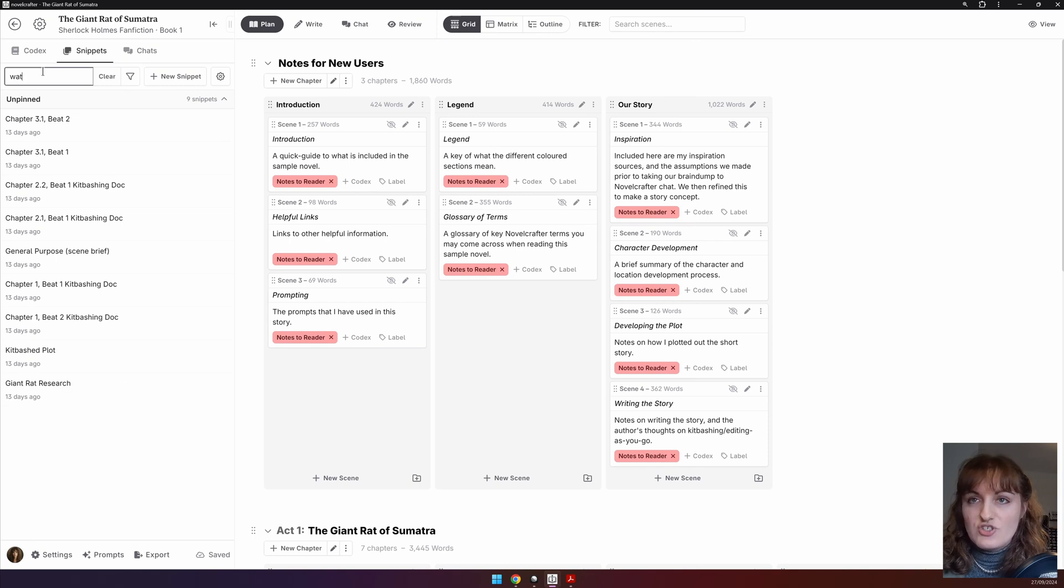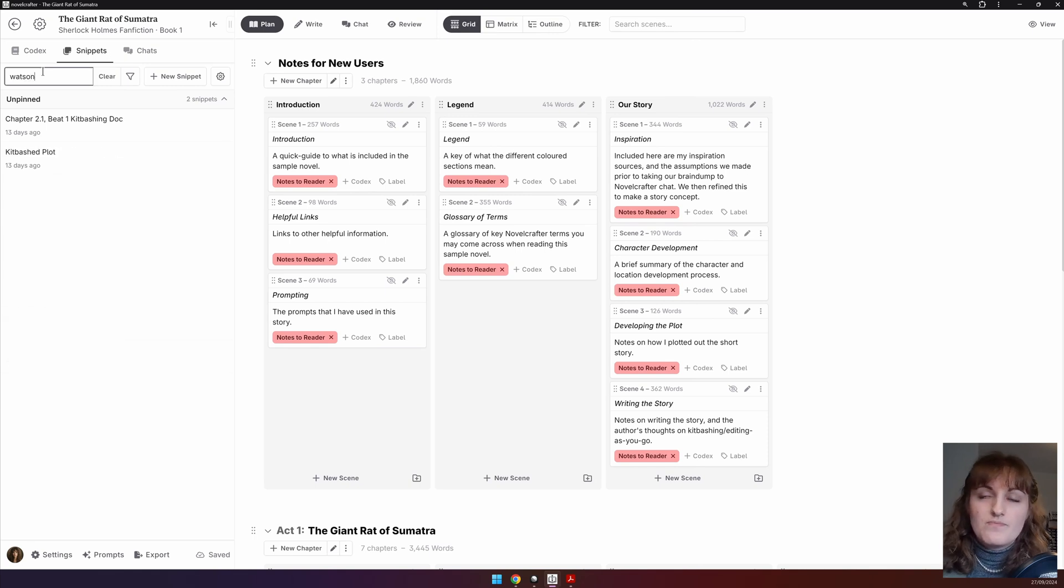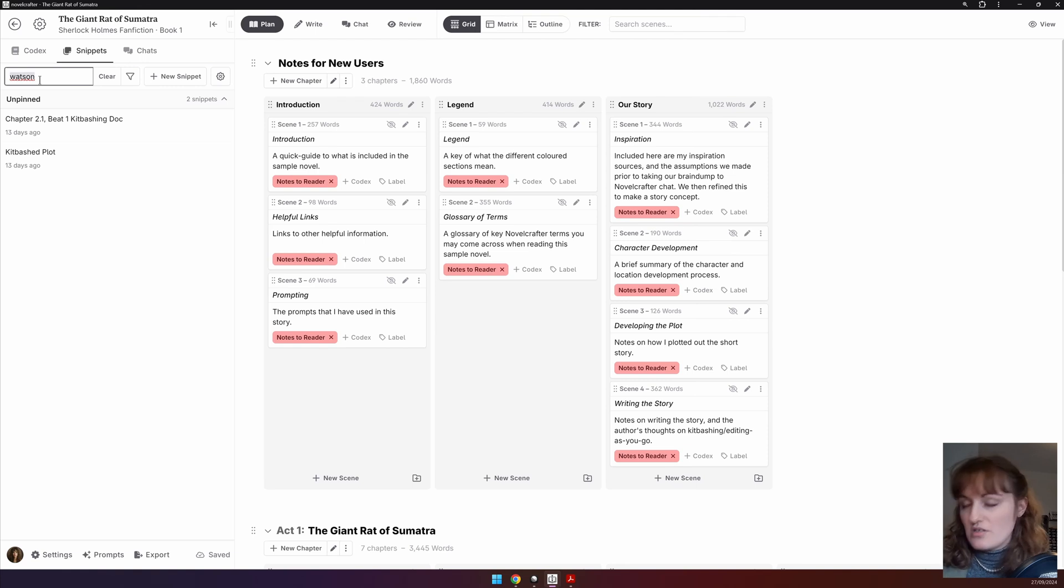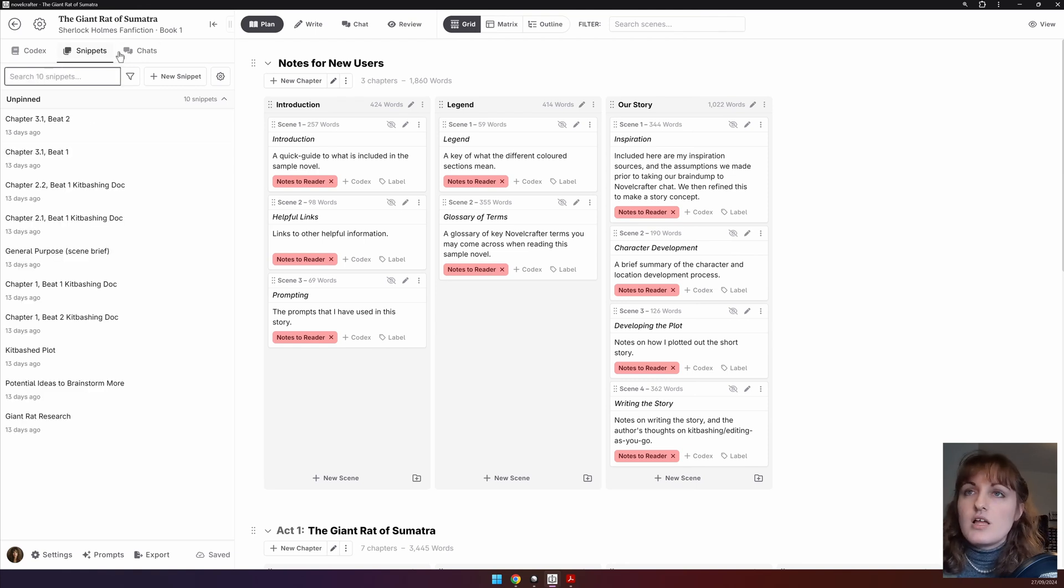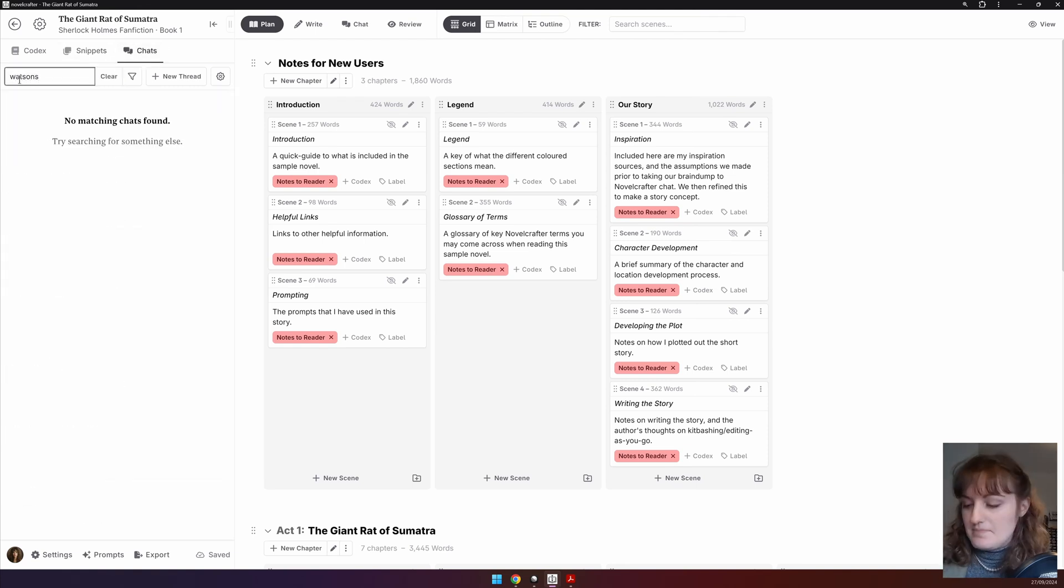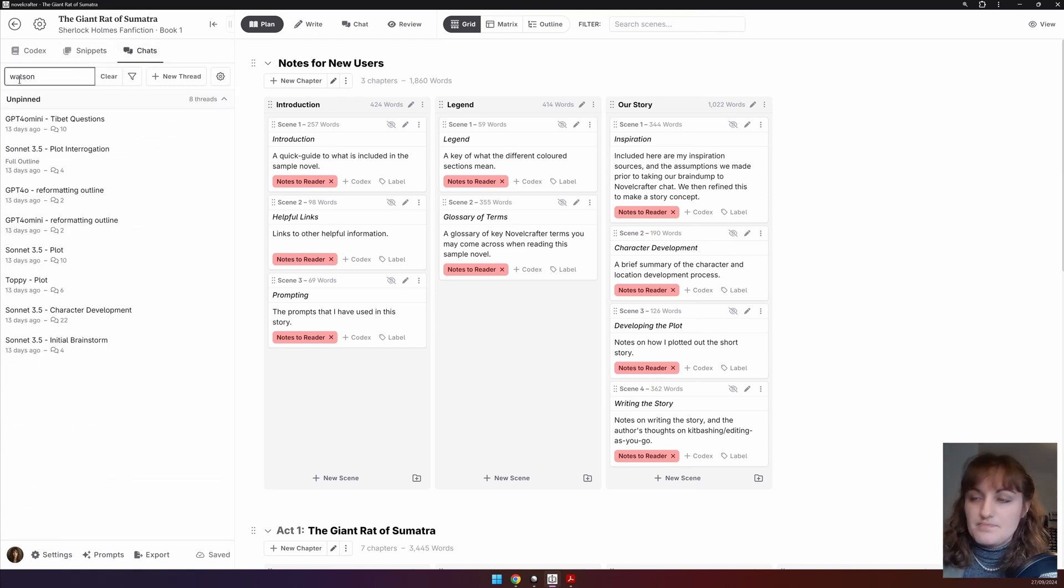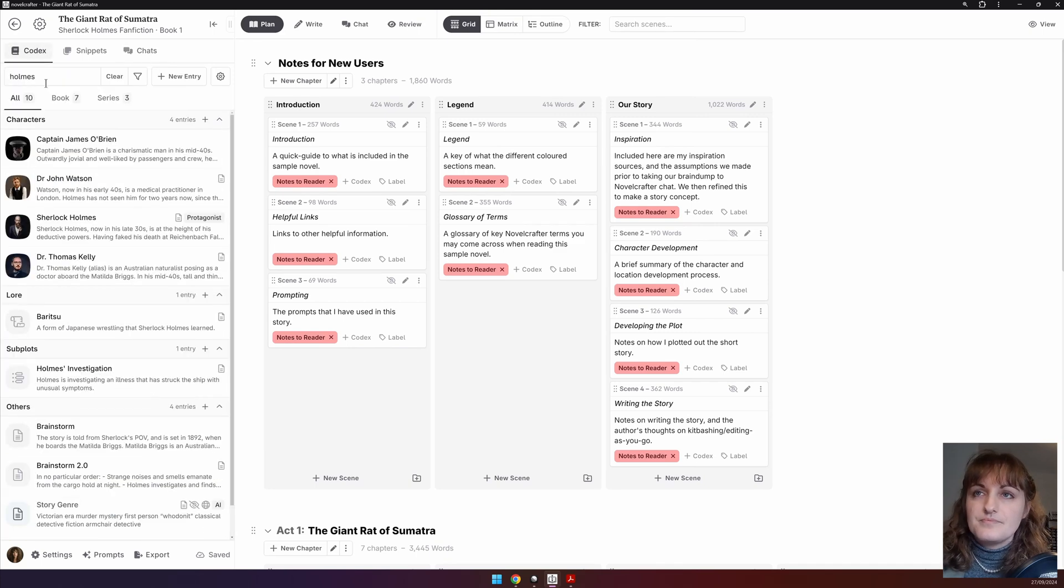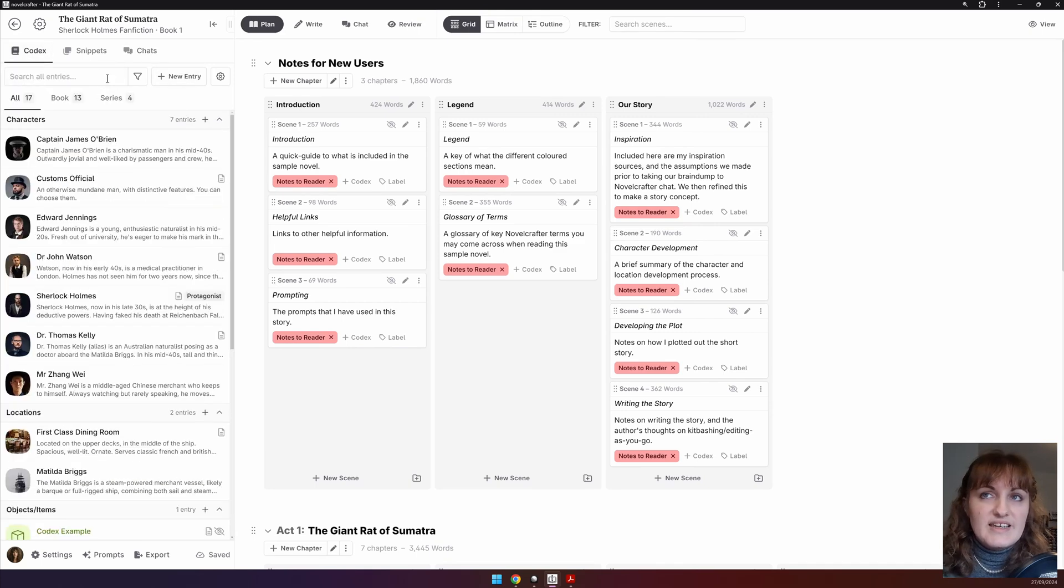Likewise, we're looking in here, let's have a look for any mention of Watson. And we can see in these two snippets, Watson is mentioned. Likewise, in the chat. You can also press clear to remove your search filter.